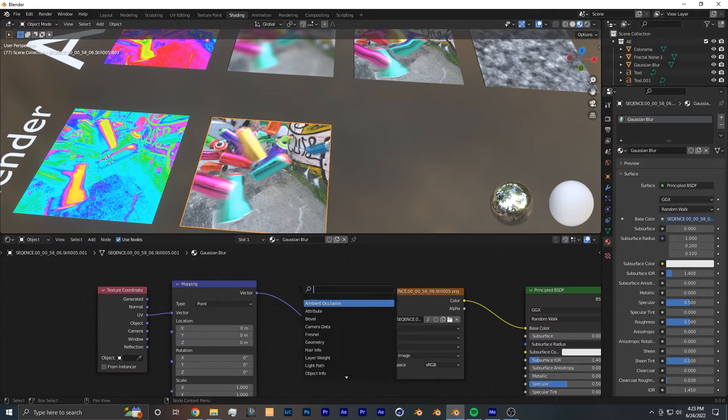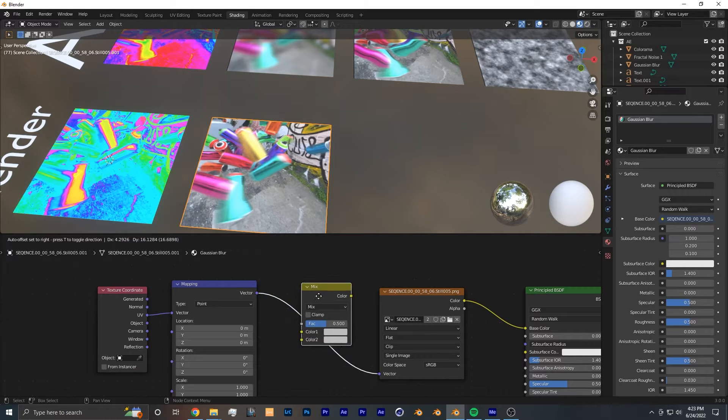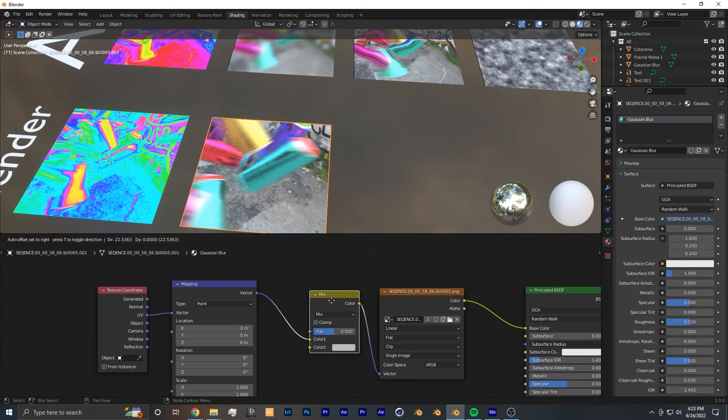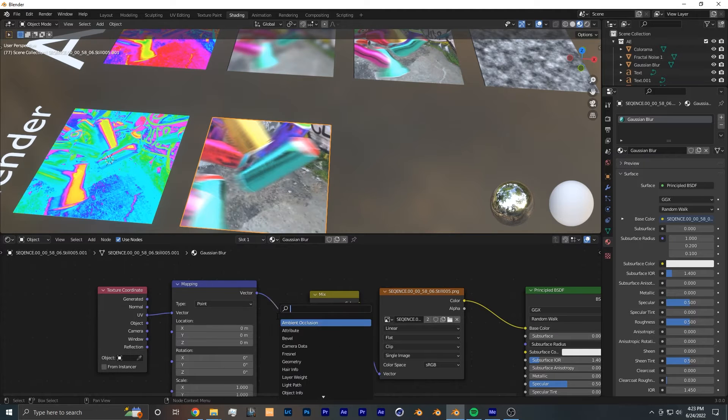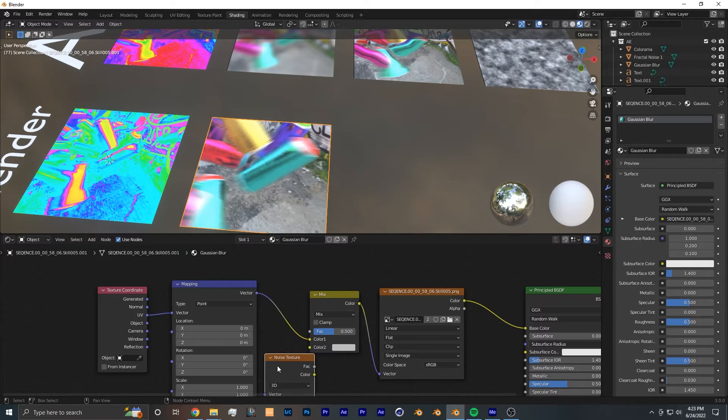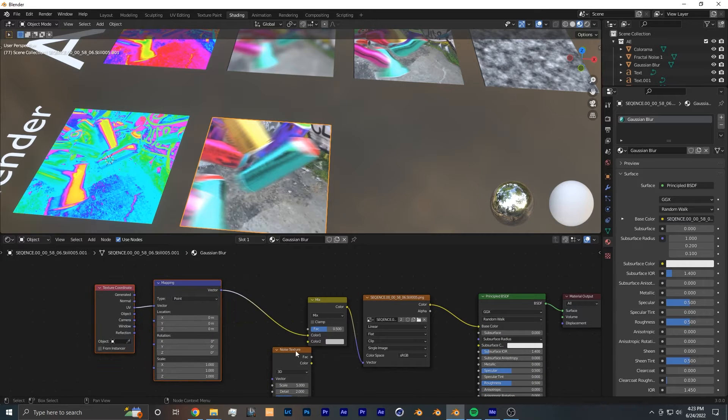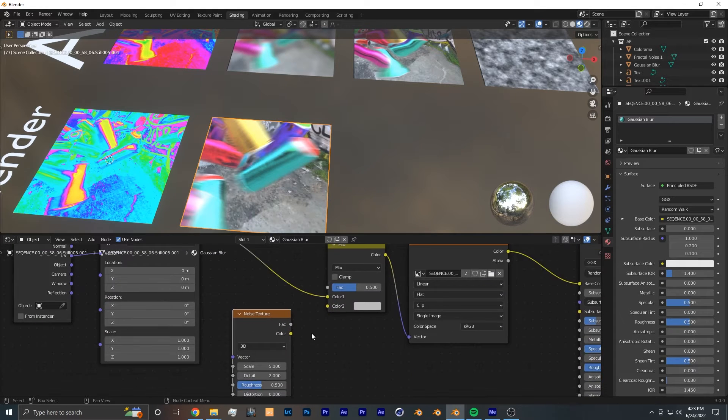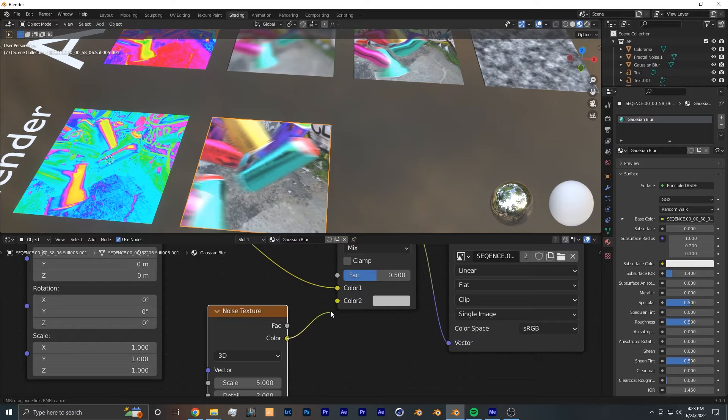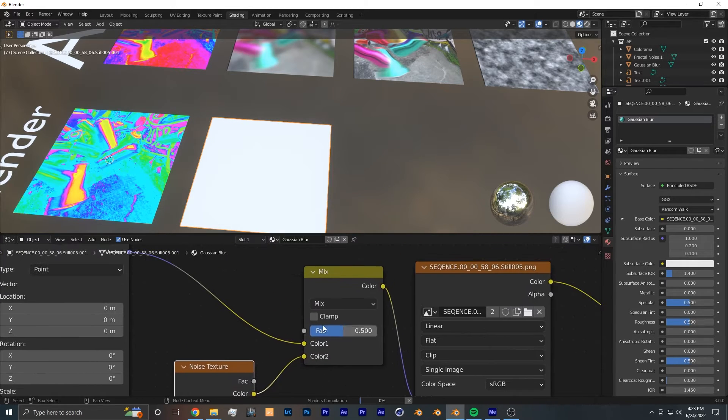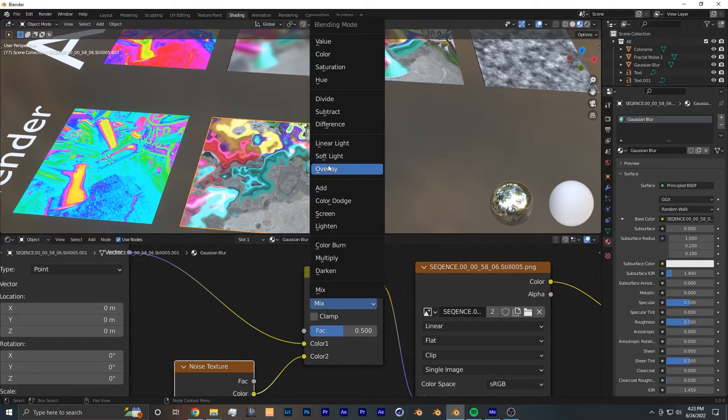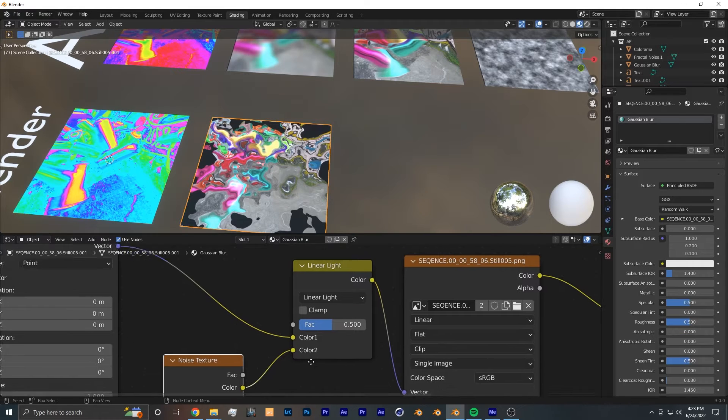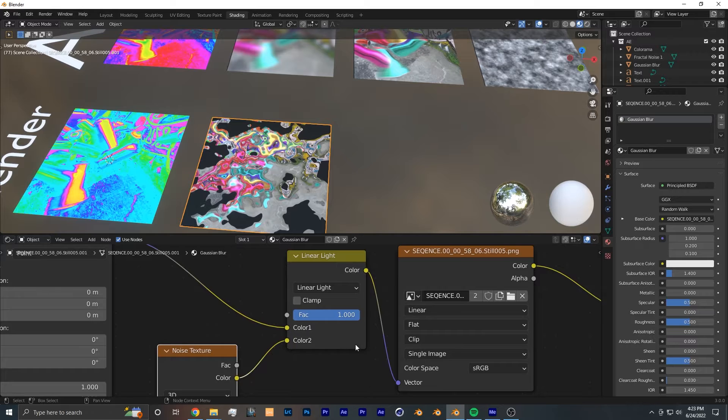Once we have the texture coordinate and mapping nodes in place, the next node that we want to add is a Mix RGB node and put it in between the mapping and the image texture. Then we want to add a Noise Texture and place it down right here. We don't want to connect it to anything at the moment. But then right after that, we want to connect the color into color two. We want to change this mix into linear light. We want to bring the factor all the way to one.